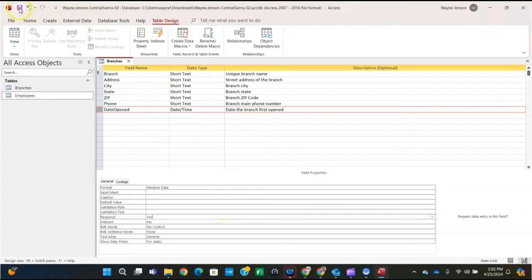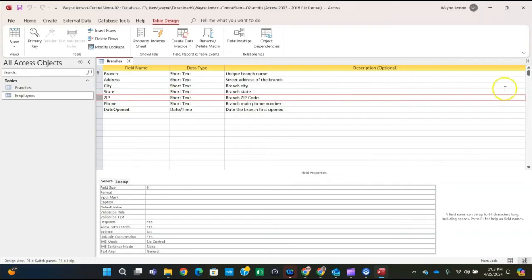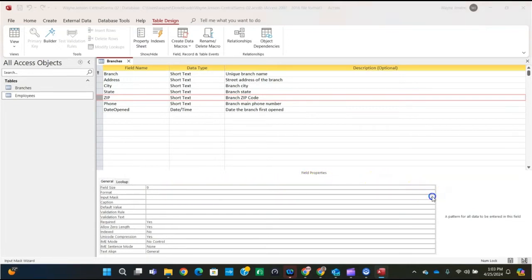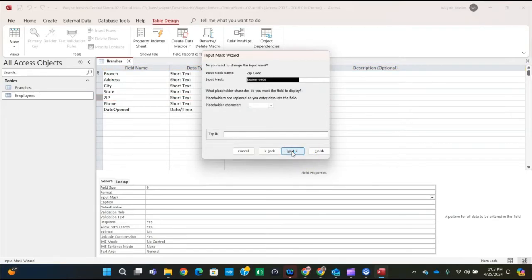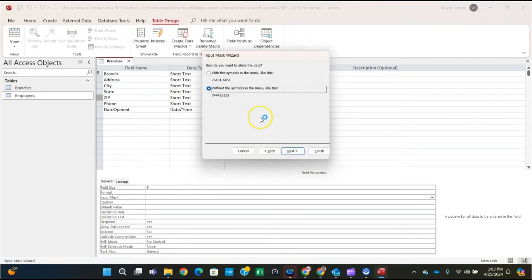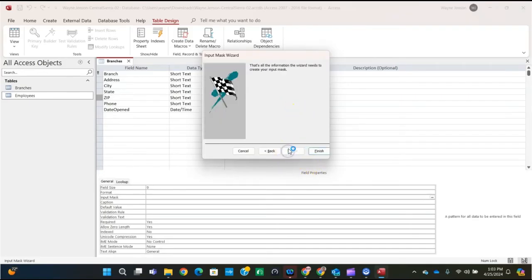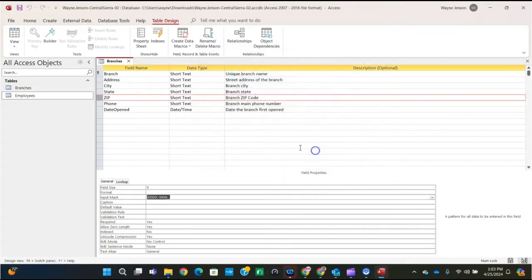Save the table, then we're on to step 6: create an input mask for the ZIP field. Select the ZIP field row selector, click the property box for input mask, and click the build button (the ellipsis) to launch the Input Mask Wizard. Select the Zip Code input mask, click Next, click Next again without changes, then select 'without the symbols in the mask' and click Next. Click Finish, then save the table again.